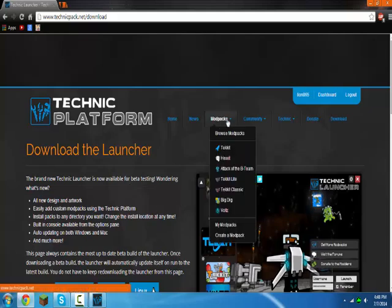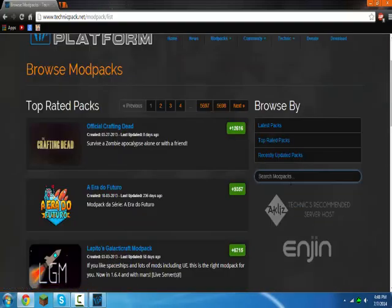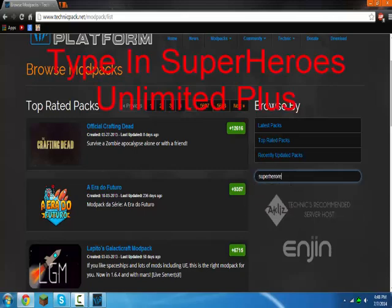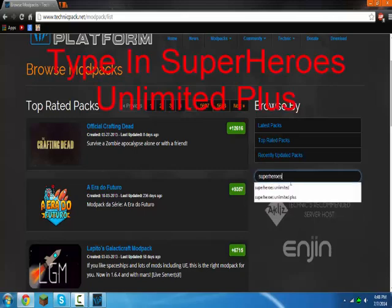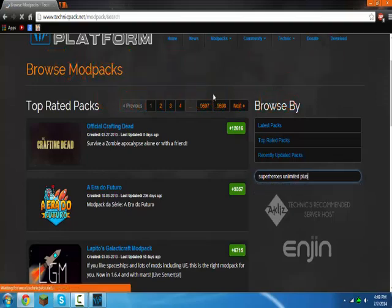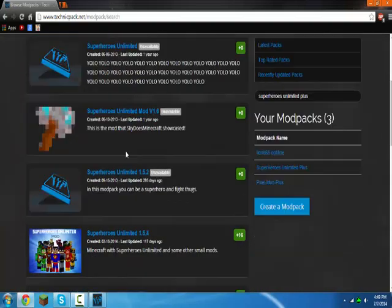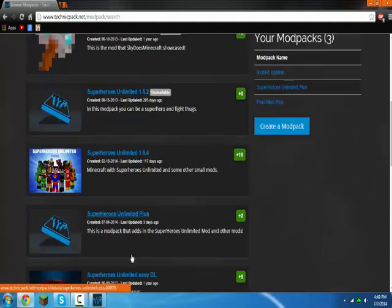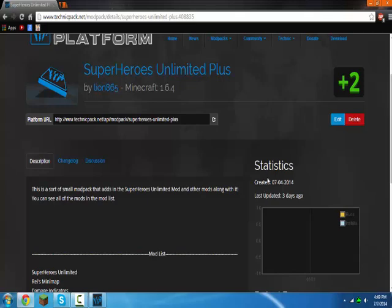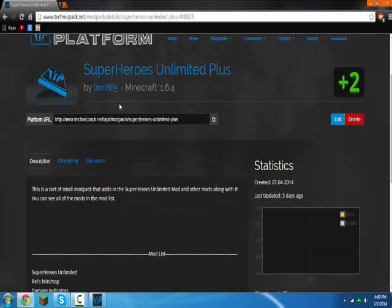Now you want to go to Modpacks, Browse Modpacks, and then type in right here where it says Search Modpacks, type in Superheroes Unlimited Plus. And then, if you look at 1, 2, 3, 4, 5, the 5th one, you go to here. This is mine. The link will be in the description also. Basically, Superheroes Unlimited Plus by Linux 6.5.